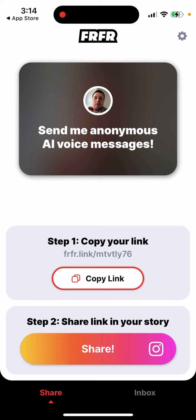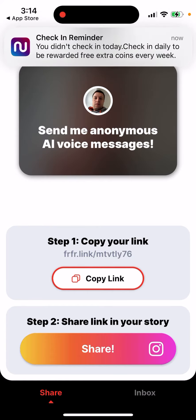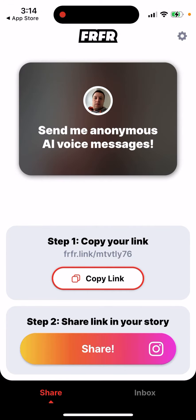Just enter your Instagram username — the one you have access to. Enter your handle and that's it. Of course you need to have access to that Instagram account. Then on the next screen,